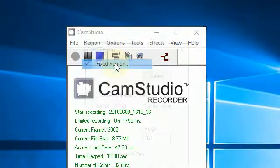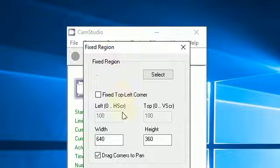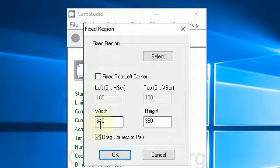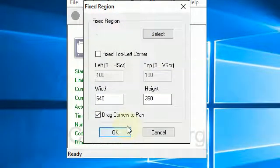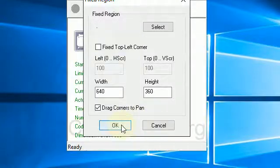Click on Region, Fixed Region, and there we have it. Width 640, Height 360, drag Corners to Pan.